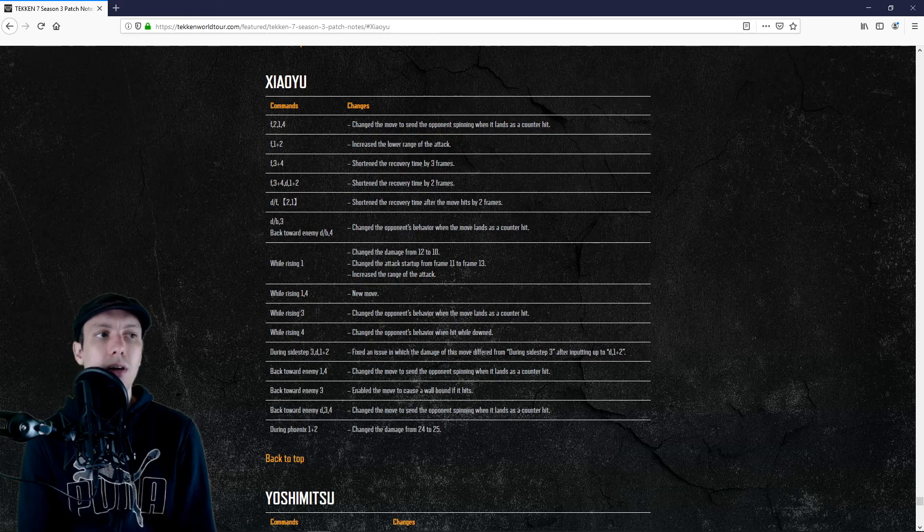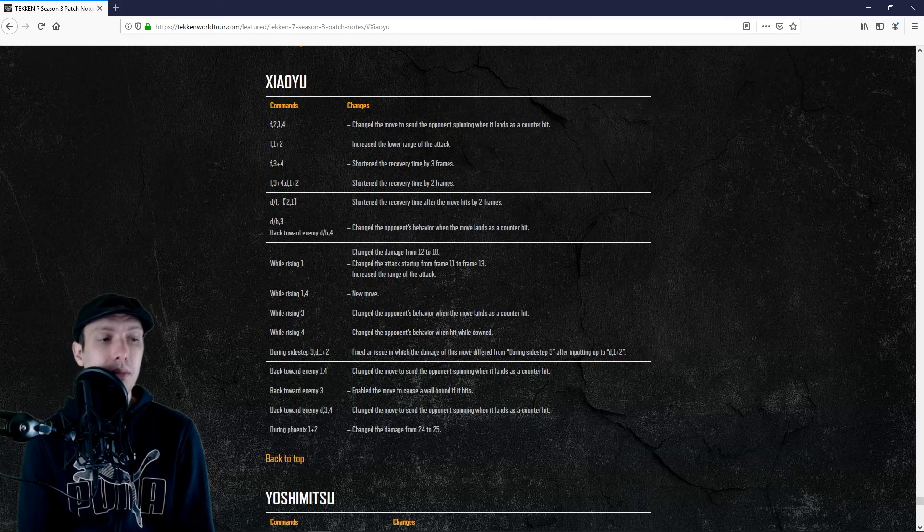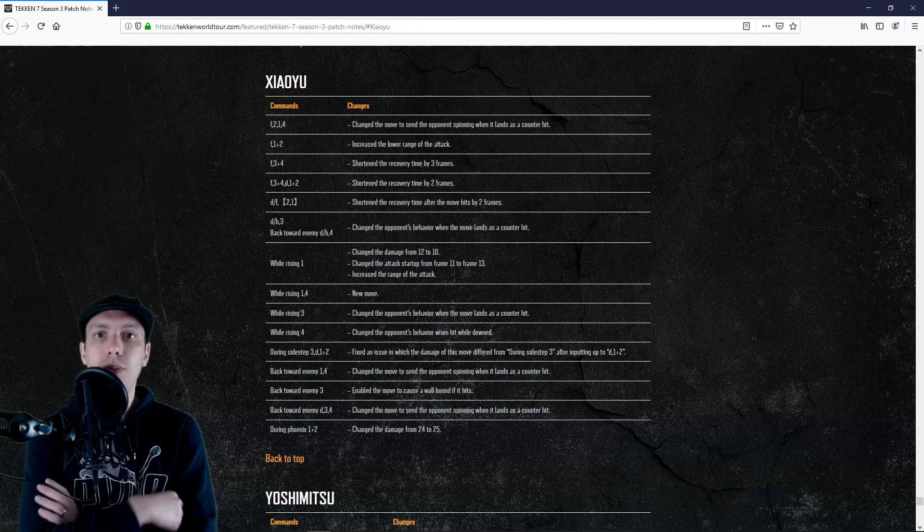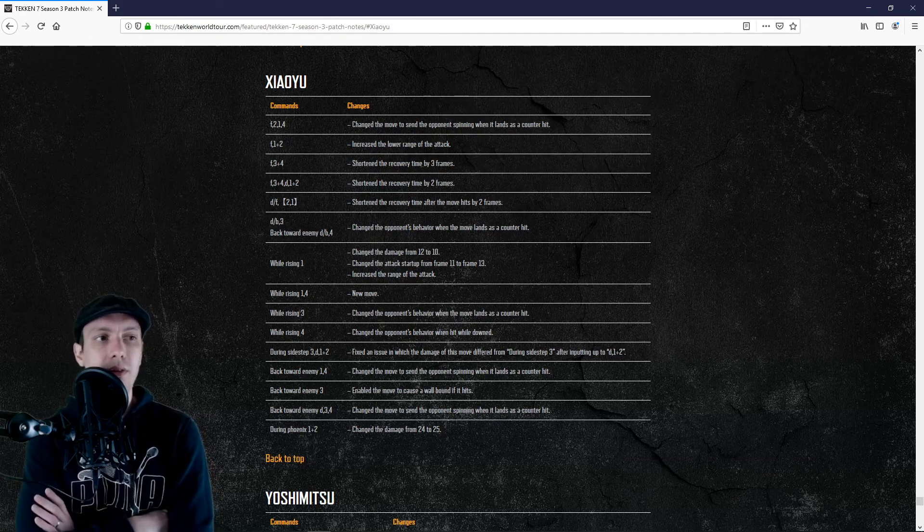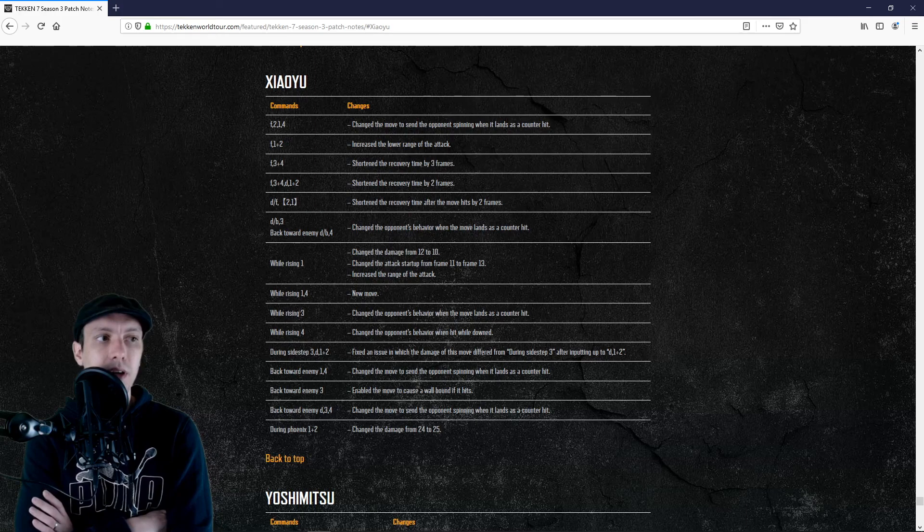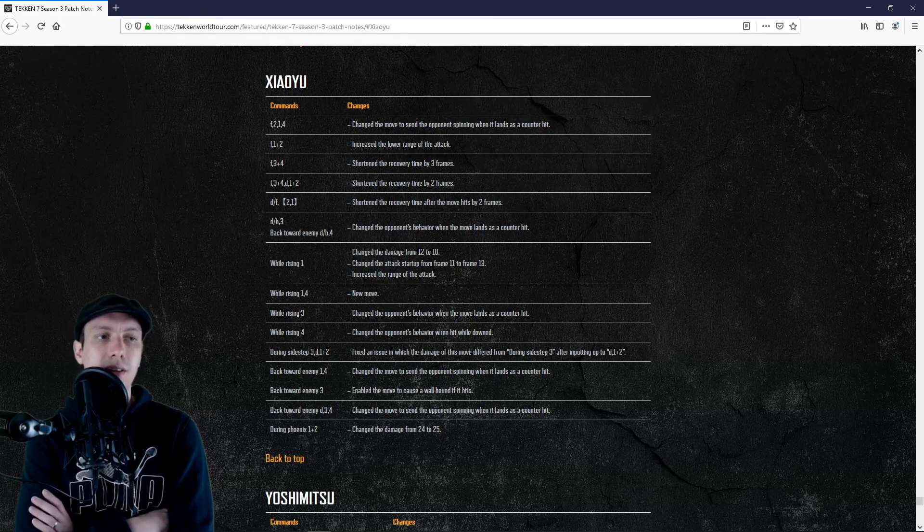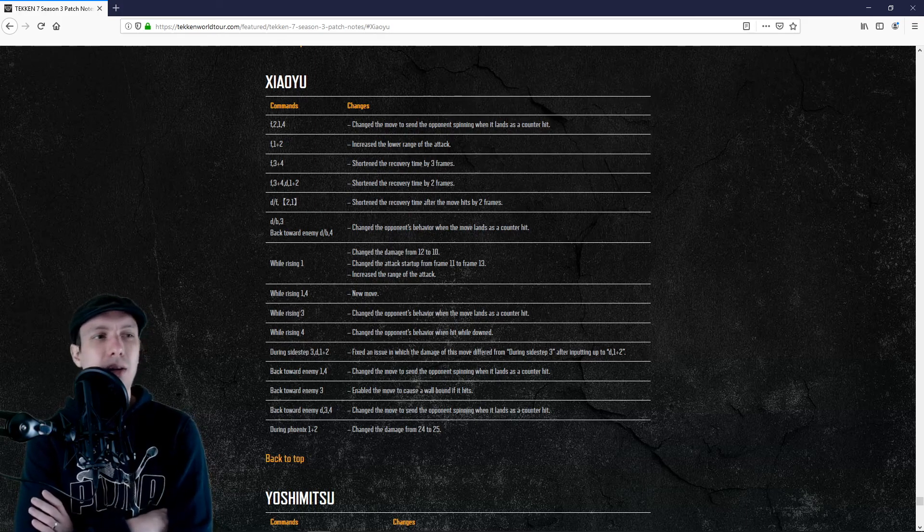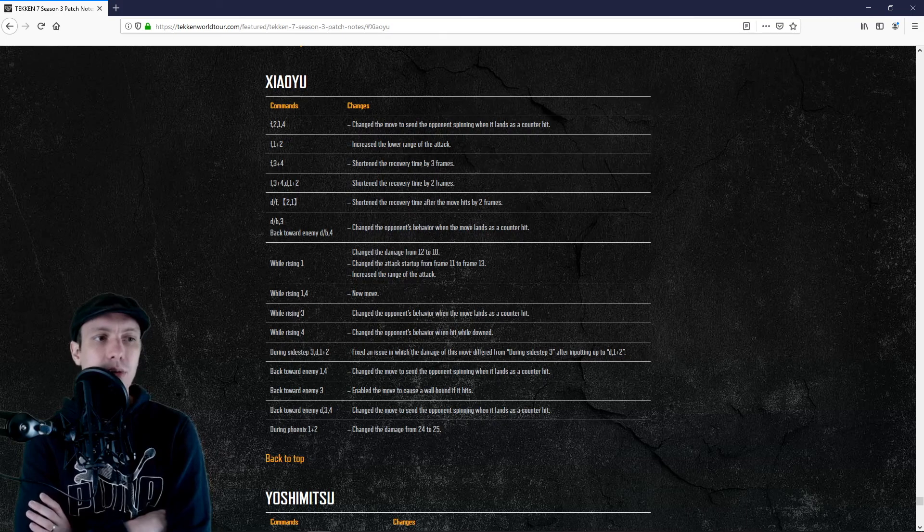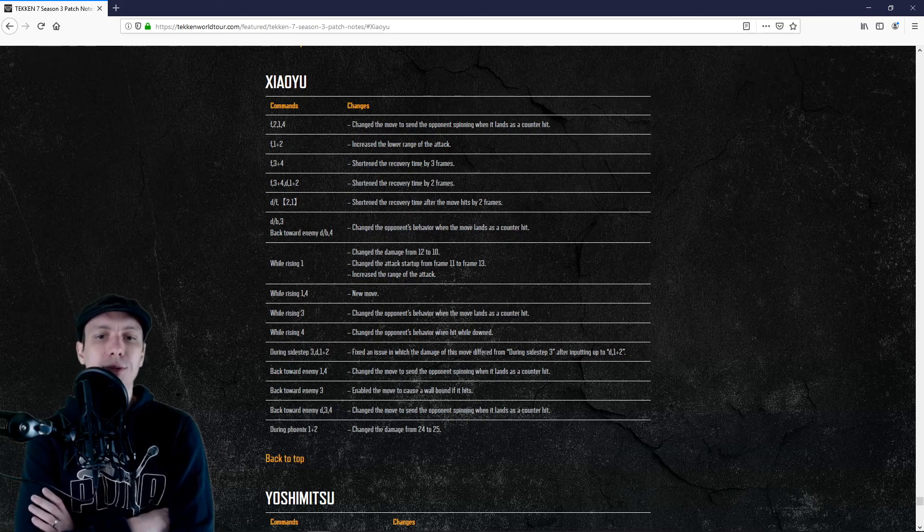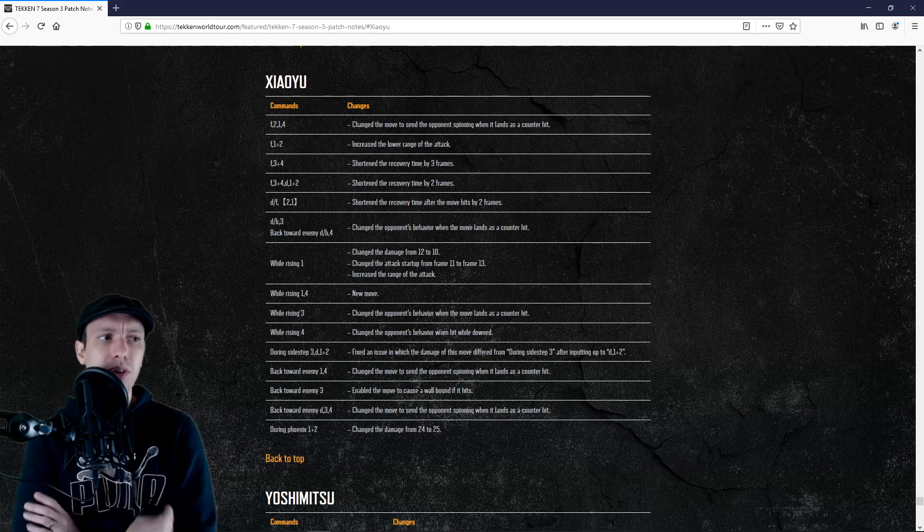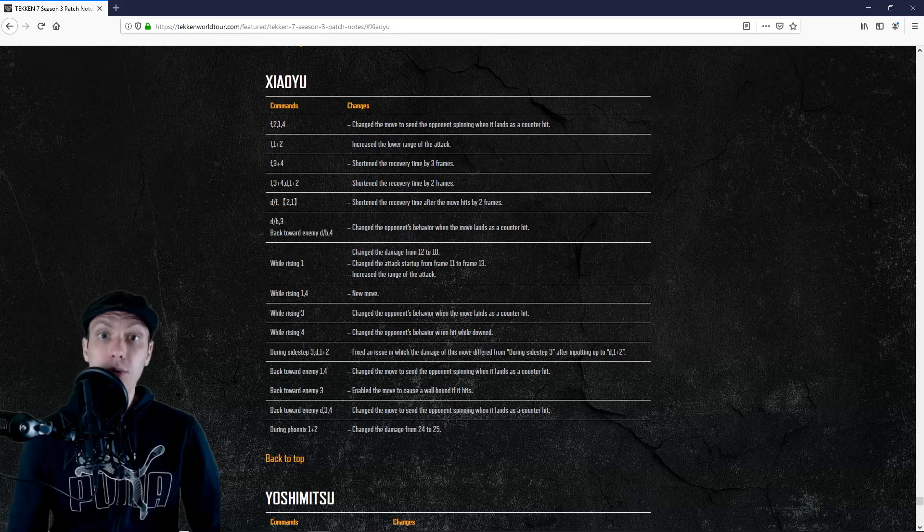So you can play Ling defensively in a way that nobody can, not a single other character can do that. We have back 1, 8 frame. Yeah, I believe that they want us to play her more defensively, or actually they are just buffing this side of Xiaoyu because there are many ways to play Xiaoyu.